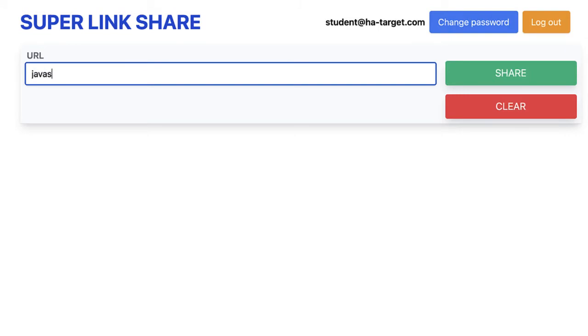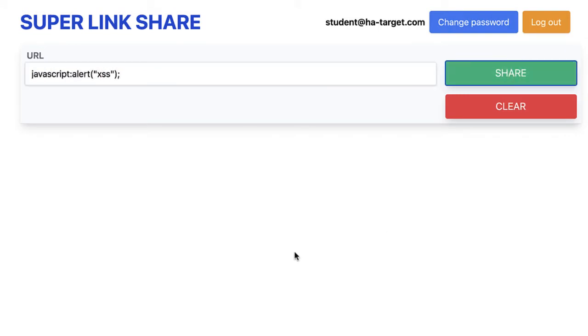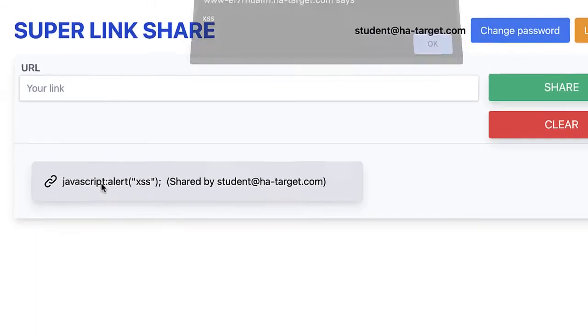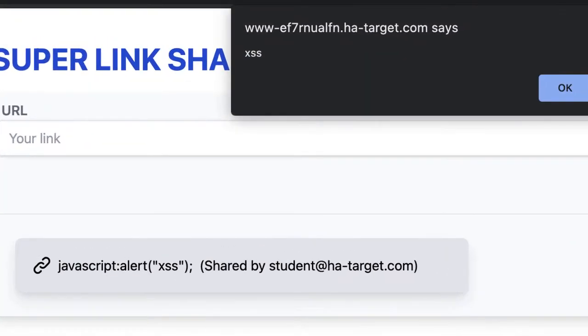And number seven: allowing JavaScript URLs in your application. For example, if you have a link-sharing website and you allow users to put in links that have the href set to 'javascript:something', then having somebody click on those links is going to execute JavaScript code.